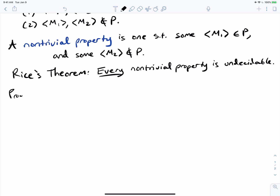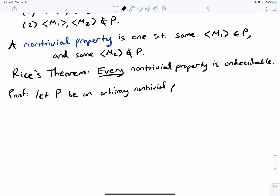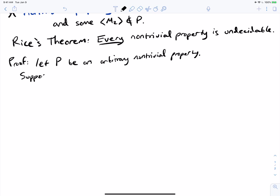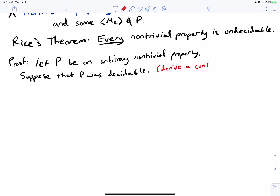So how do we actually prove this? If we want to show that every non-trivial property is undecidable, we need to let P be an arbitrary non-trivial property, and suppose that P is decidable. Then what we'll show is that this can't be possible — we want to derive a contradiction.